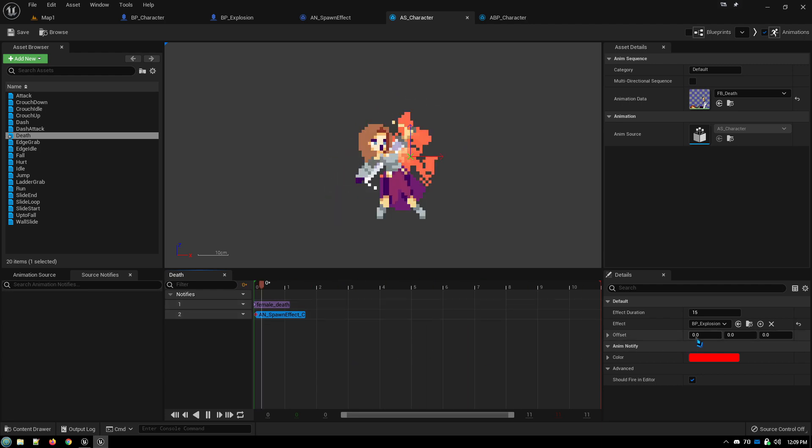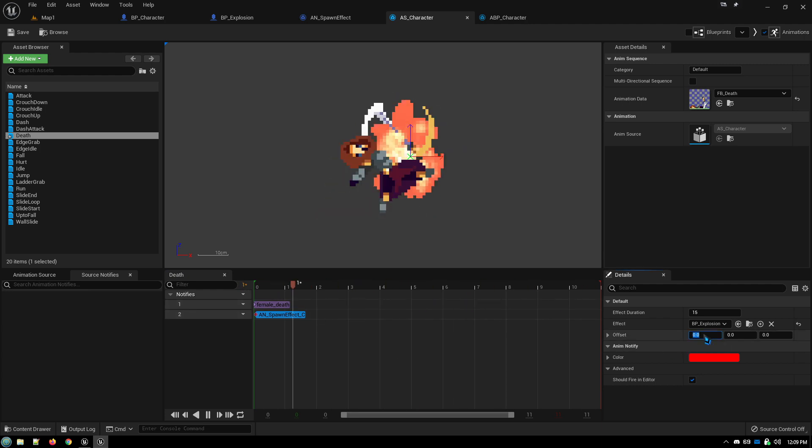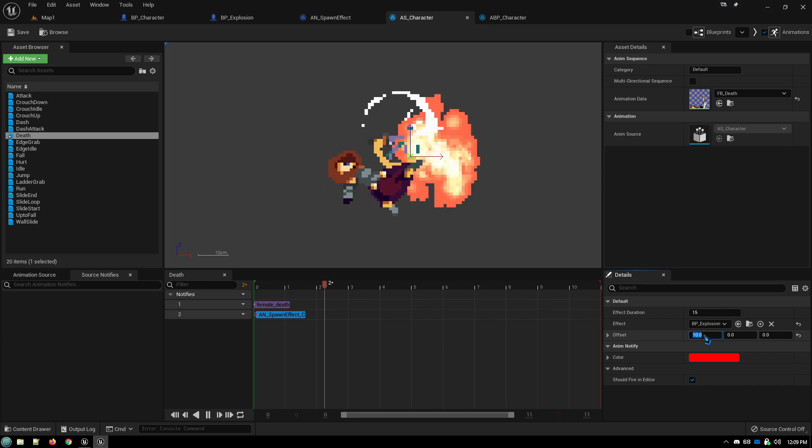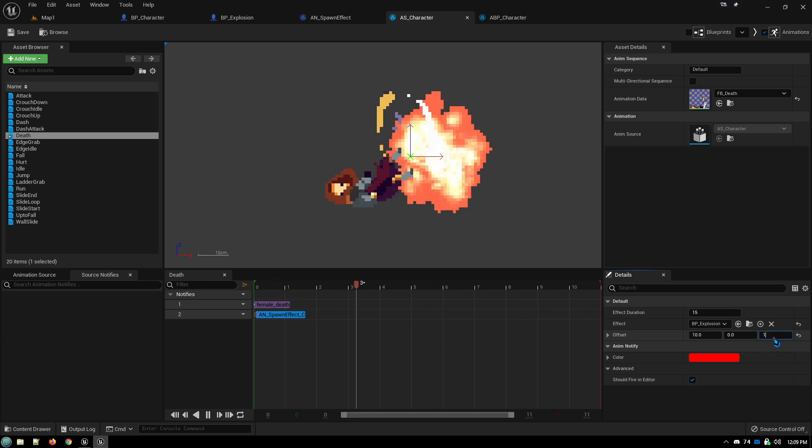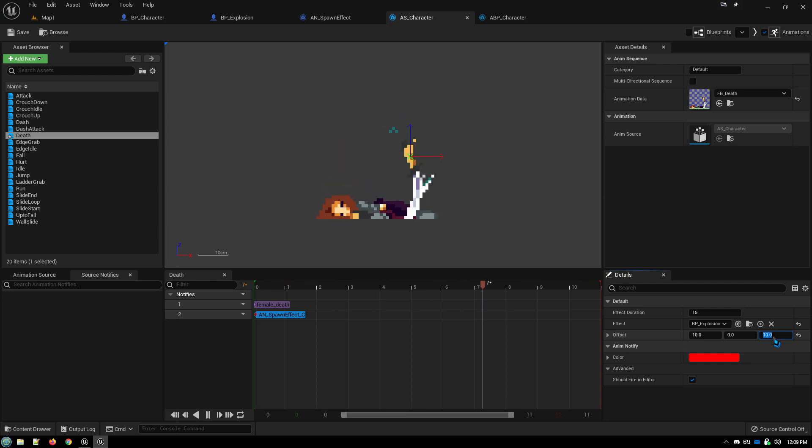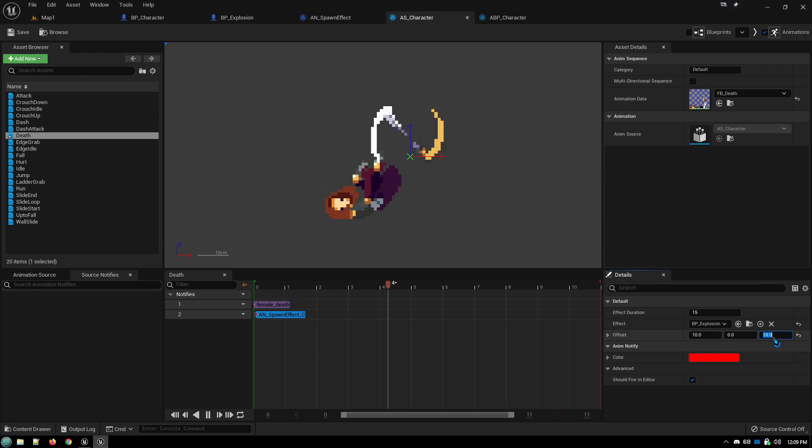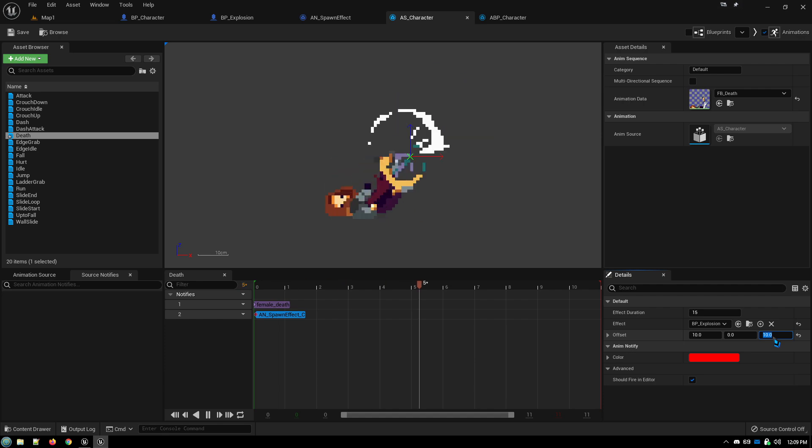But just to show that you can dial this in, let's change this to say 10. Now the explosion happens further ahead of them. Maybe with this one, you want the explosion to happen a little bit higher. You can dial it in until you have it appear just the way you want it.